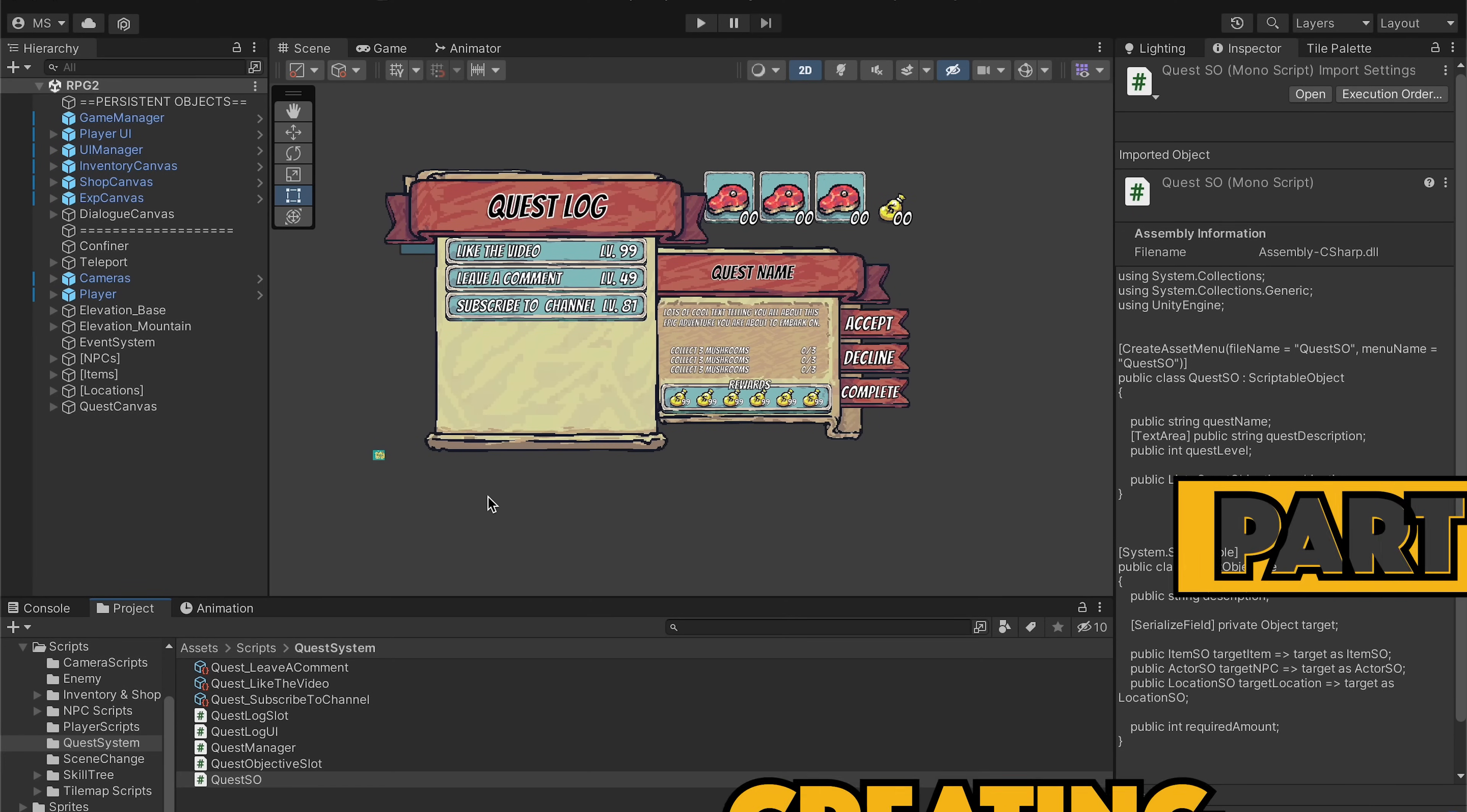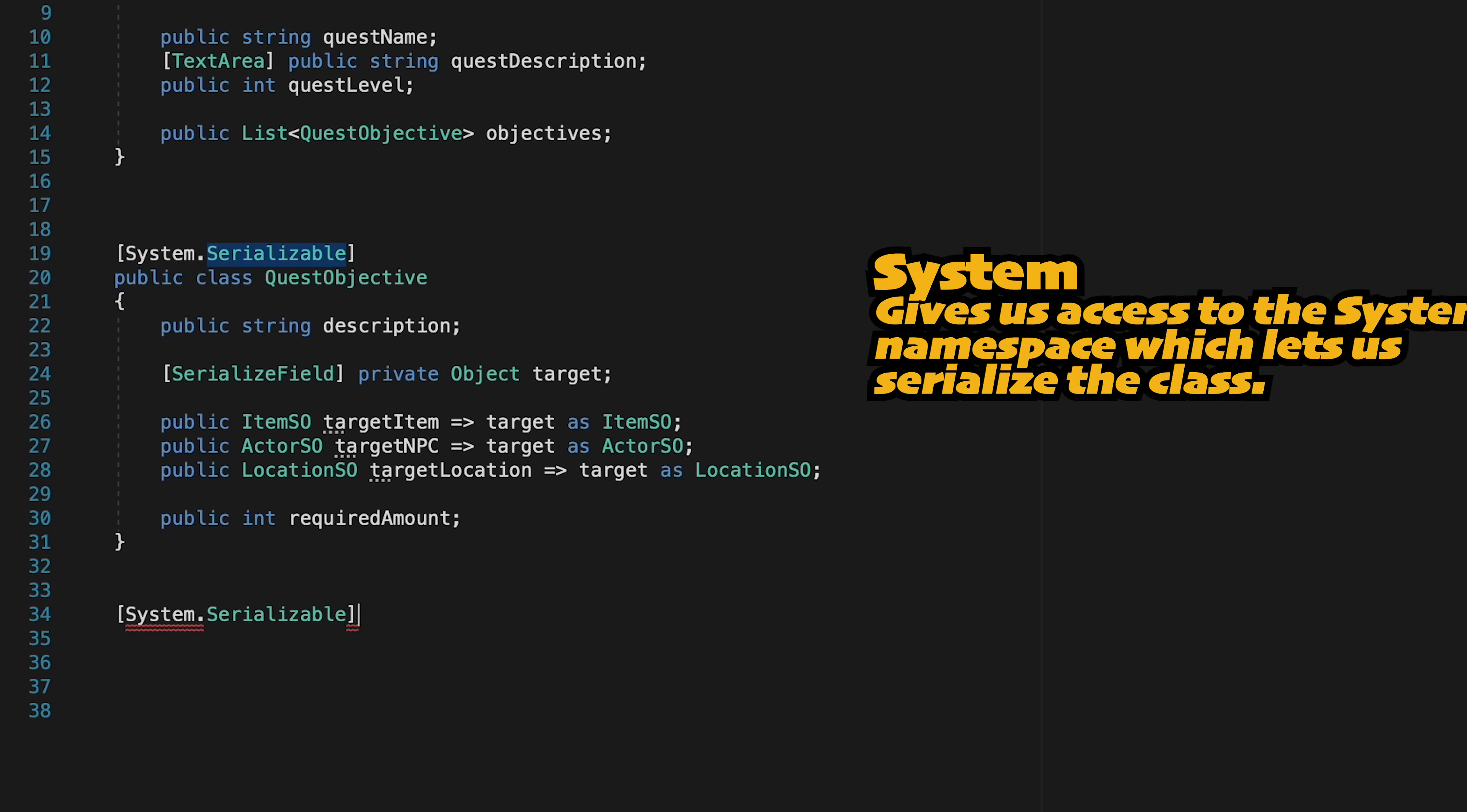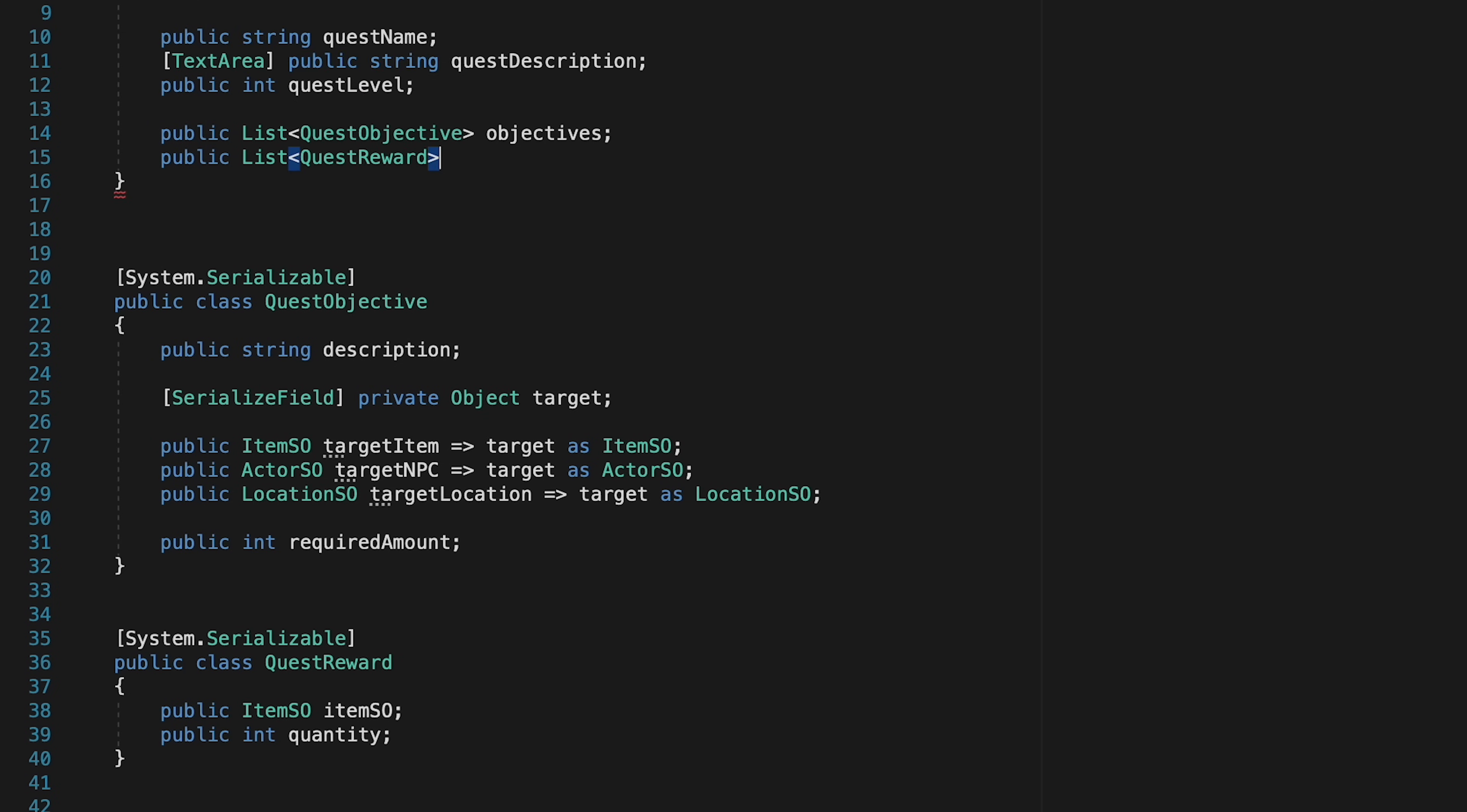Now the very first thing we're going to need to do is actually create rewards. We're going to do this inside of our quest scriptable object. At the moment, similar to what we've done for our objectives where we create a list of objectives and then use this serialized public class, we're going to do the same thing for our rewards. Let's start off by creating a system serializable. This will be a public class called quest rewards. There's just going to be two elements here. The first is going to be a public item scriptable object which we'll just call item, and then we'll also have a public integer for quantity. We can then come up top and make a public list of type quest rewards and we'll just call it rewards.